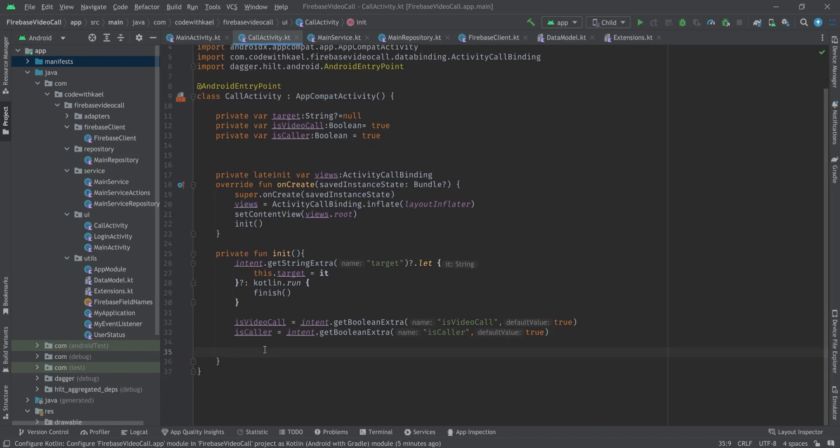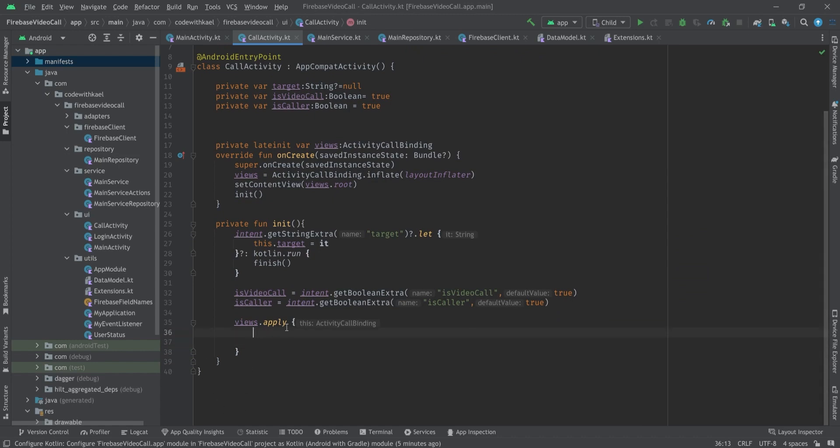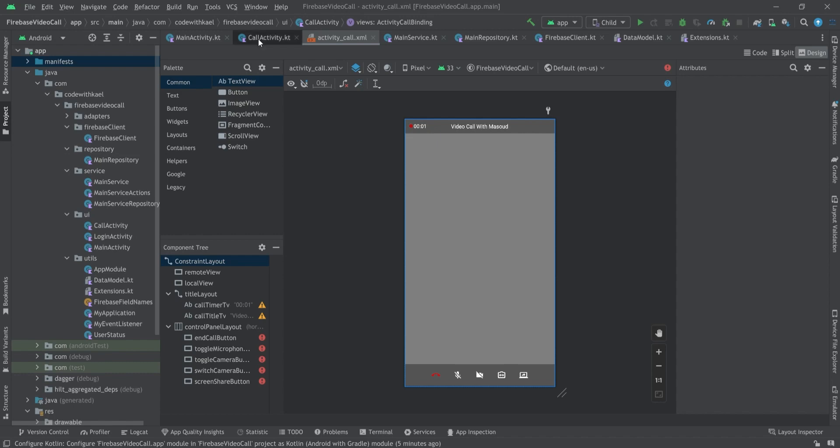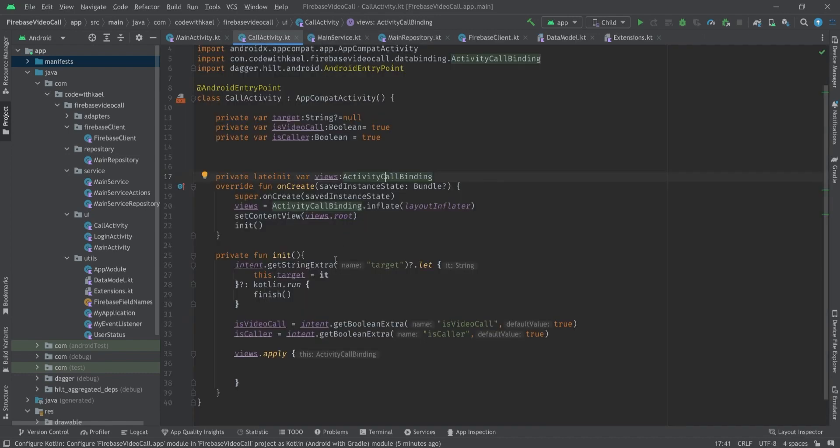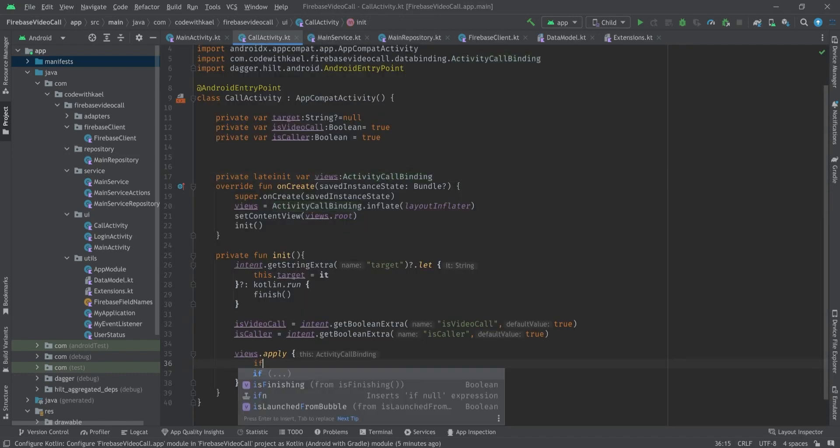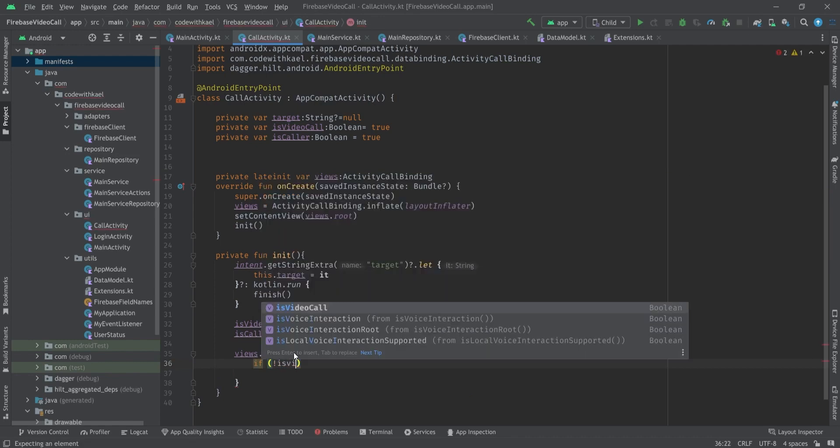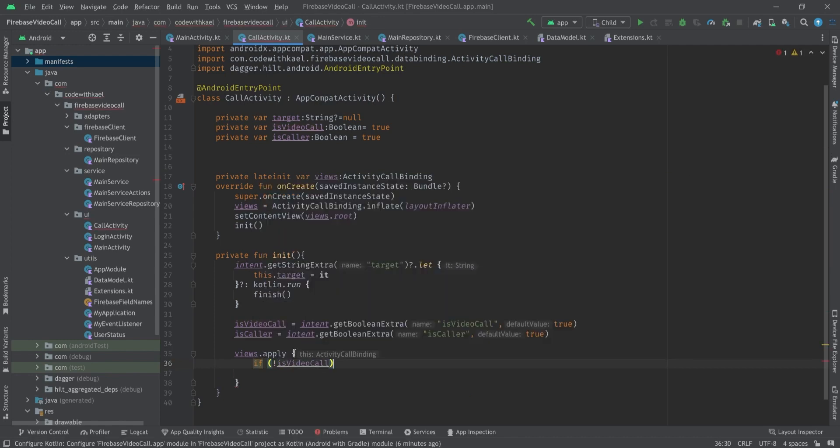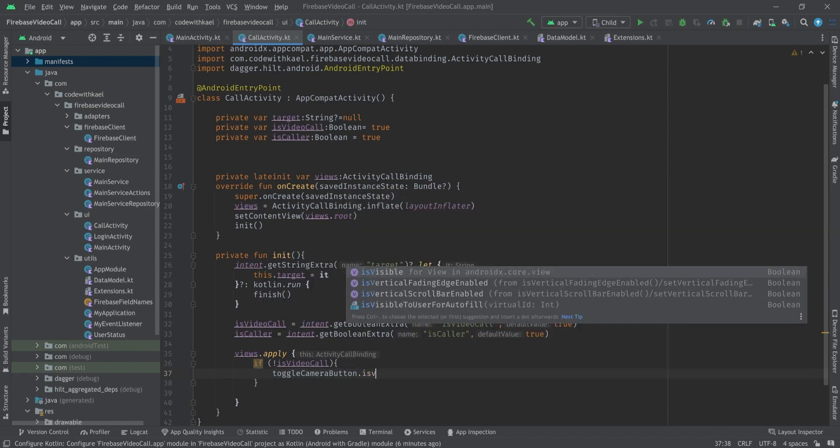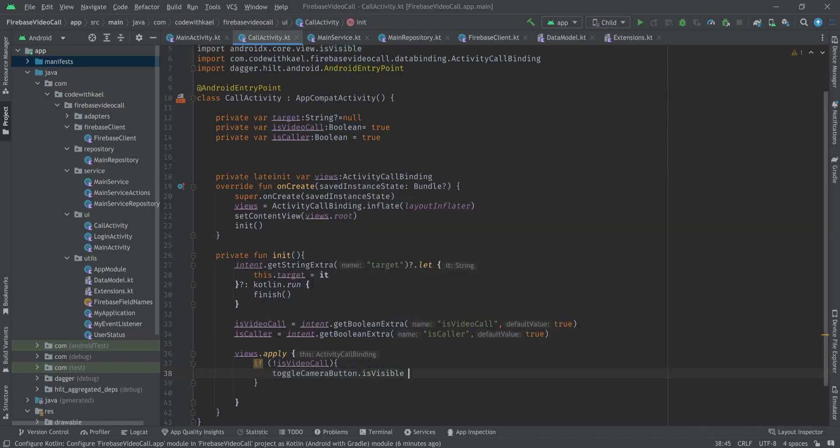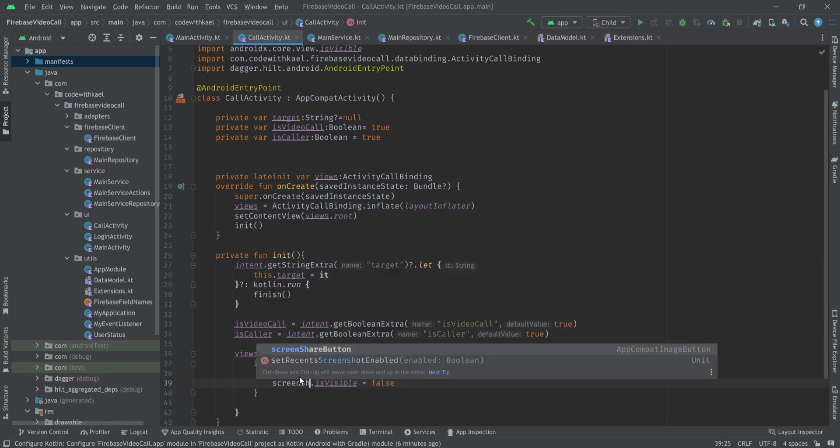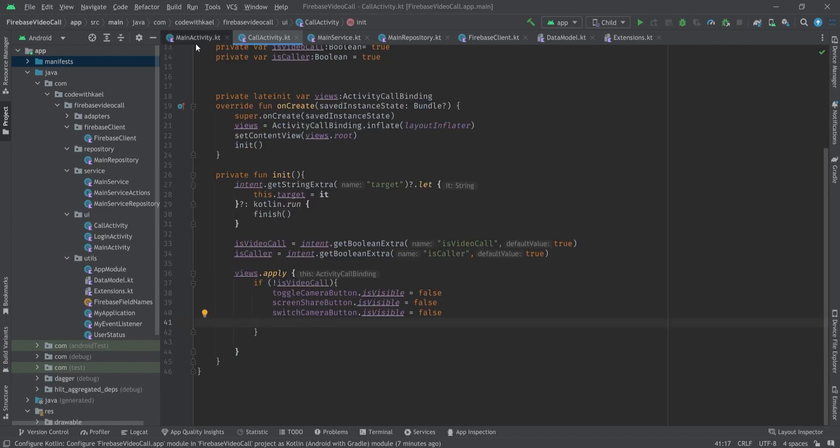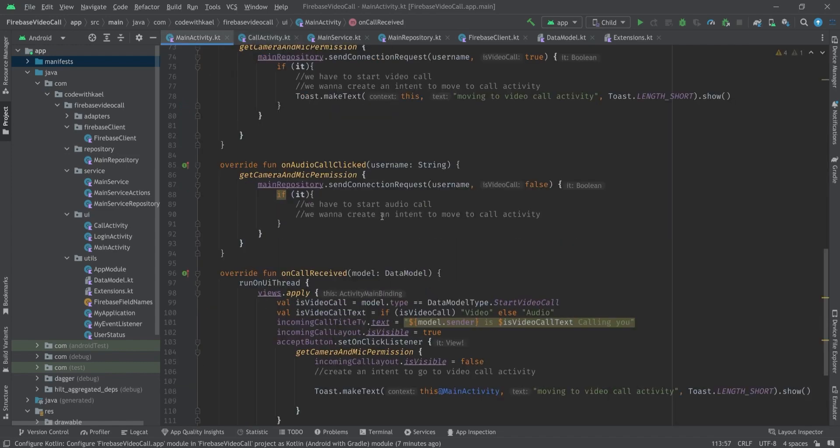Using views I'll create an apply block to decide whether if this call is video so we should hide some buttons. For example, if it's an audio call we don't want to see the toggle camera button, the switch camera button, or screen share. Let's go back to our call activity and check if it's video call. If not, it means it's an audio call, then we want to set camera button visibility to false, screen share button also, and switch camera button to be false.